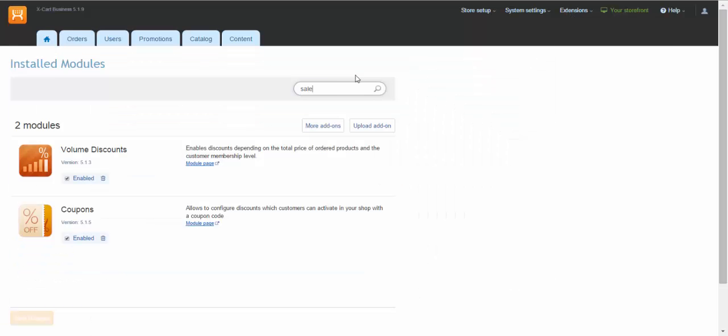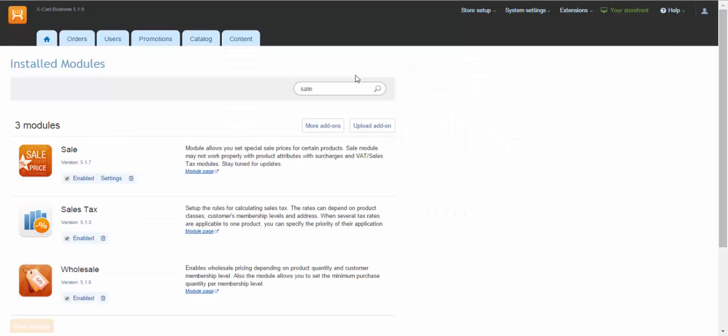First, we should make sure they are enabled. Go to Extensions installed modules. Both are enabled, so we can use them.